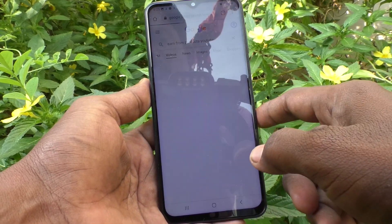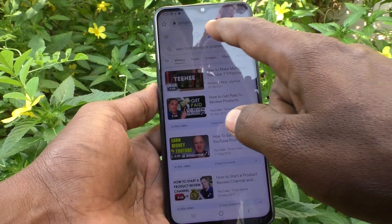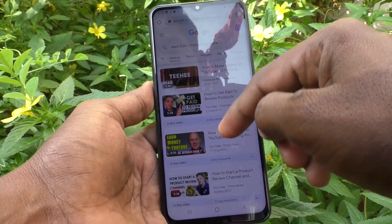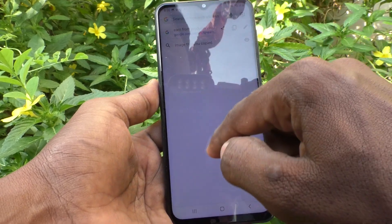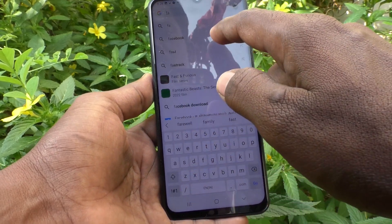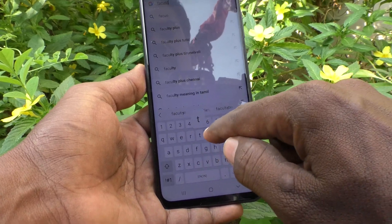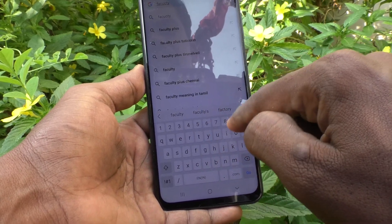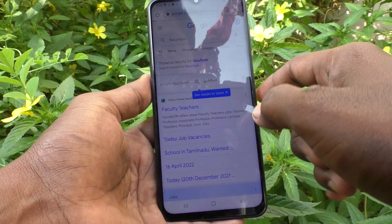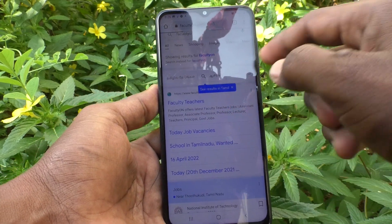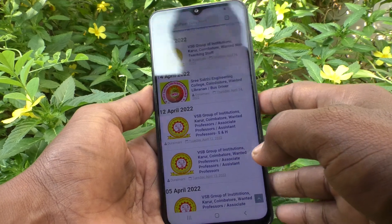First, go to the page for which you want to take a screenshot. I want to take a screenshot from this page — I go to my own website facultyon.com. Here I want to take a screenshot using the first method.